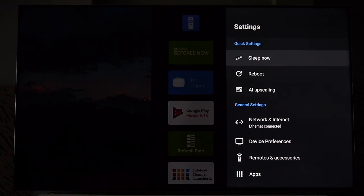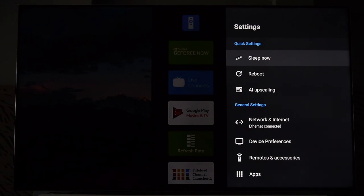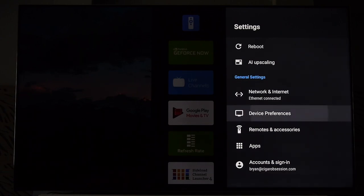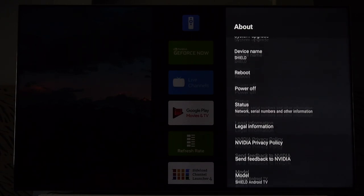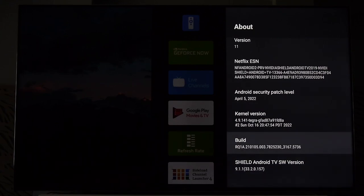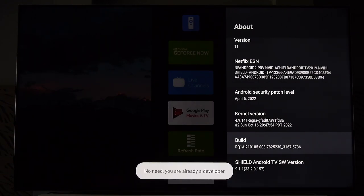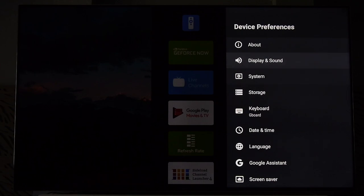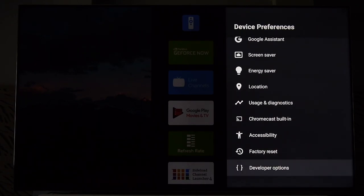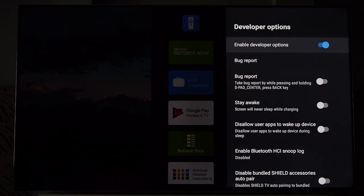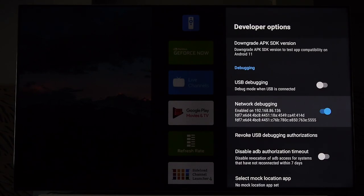The first thing we have to do is give ourselves some better permissions to control our own devices. On most Android boxes and your Shield, go into your Settings — the gear icon in the upper right-hand corner of the stock launcher — and go down to Device Preferences, then About, and way down to the Build number. Click that seven times and it will say 'Enabling Developer Options,' giving us a little bit more control. That gives us Developer Options down at the bottom of Device Preferences. Go into that, enable the Developer Options toggle, and go ahead and turn on Network Debugging.